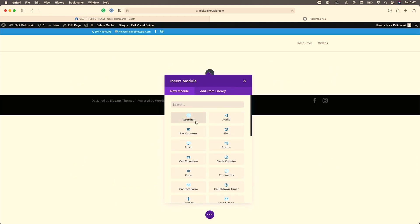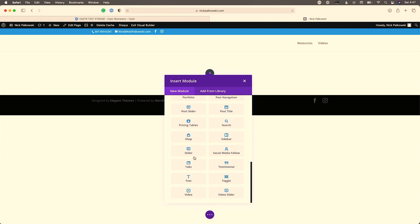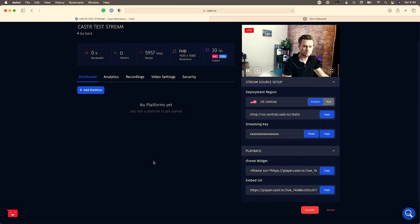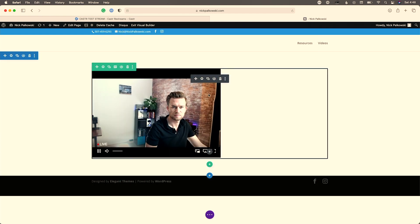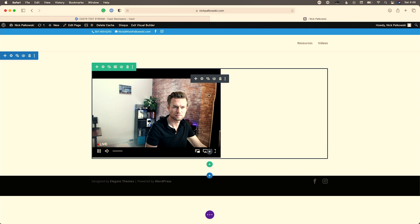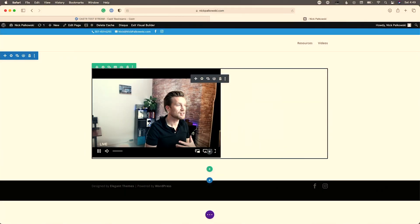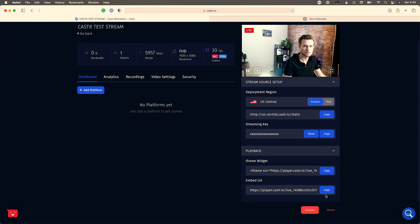We're using the Divi Builder starting from scratch. Jumping back into Caster, we can see we're still streaming at 30 frames per second with the resolution and bit rates visible. We have no viewers yet since we're not live anywhere publicly. I'm going to grab the iframe widget, paste it into the page, and here's an example of what that page looks like with the player embedded right there.